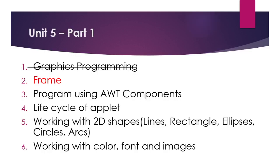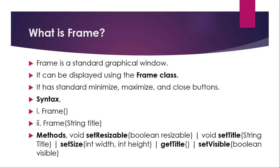So in the previous video, we have seen what is graphics programming and AWT hierarchy and its components. In this video, we'll talk about frames. Basically in unit number 5, we are going to deal with graphics. So to display some kind of graphics, we need a graphical window.